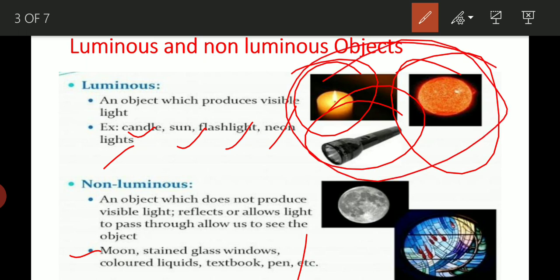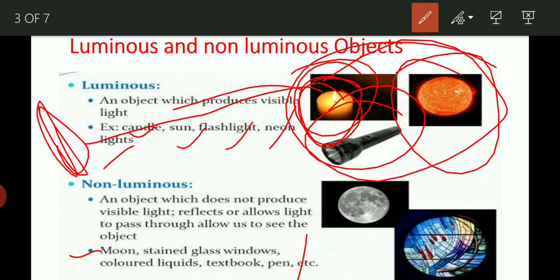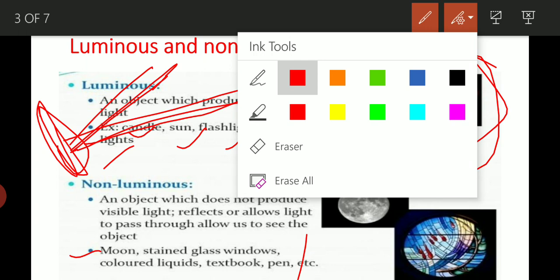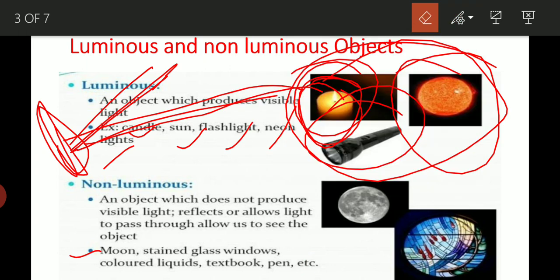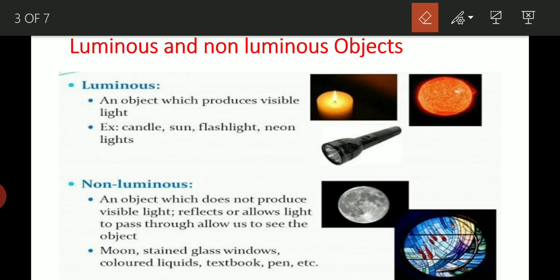The moon, earth, pen, and pencil do not produce their own light — they only reflect light incident on them. So they are non-luminous objects. The second homework question is: what is a luminous object and what is a non-luminous object?